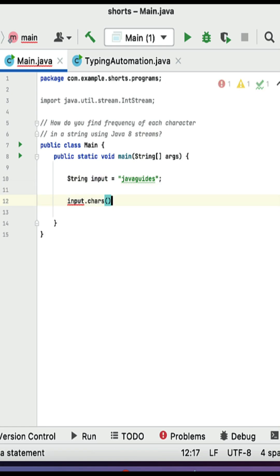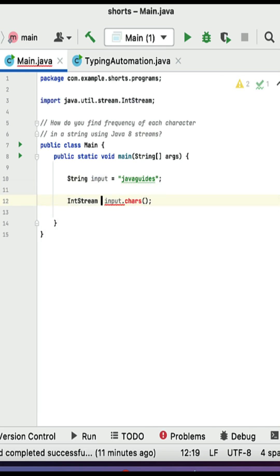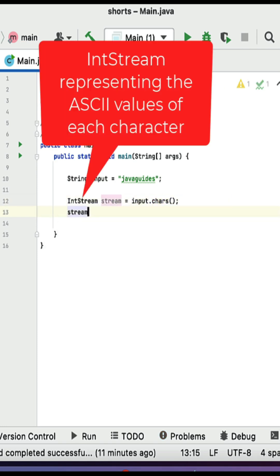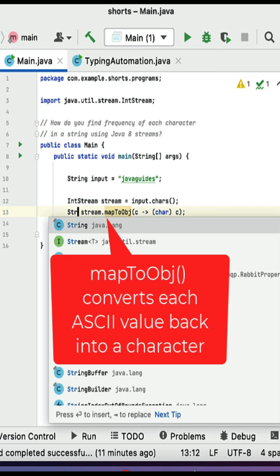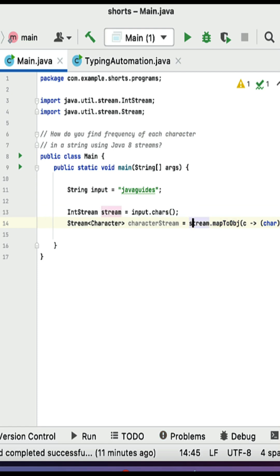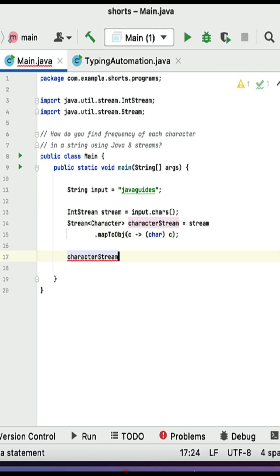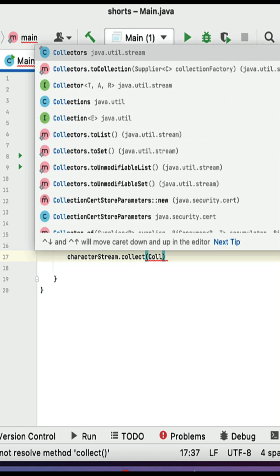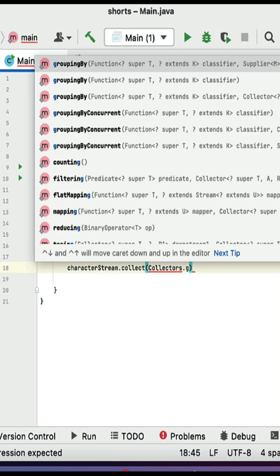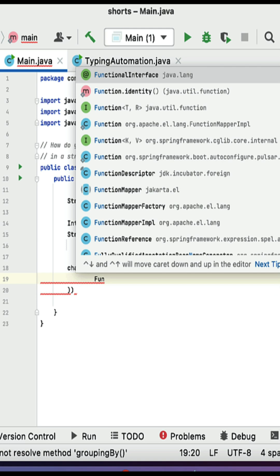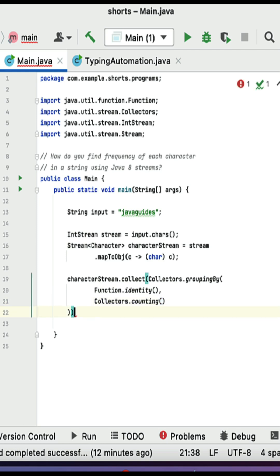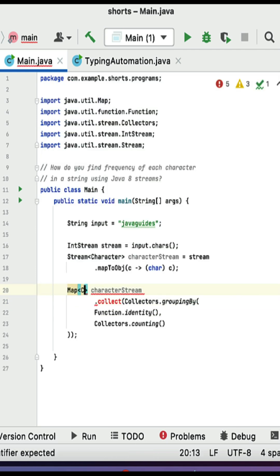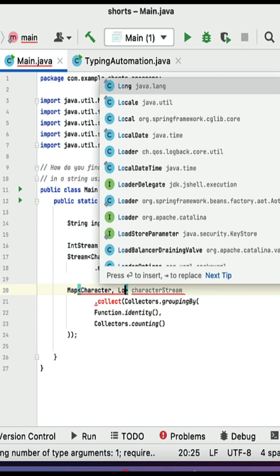How do we find the frequency of each character in a string using Java streams? Here is an input string. Let's convert it into a stream of characters using the chars() method, which returns an IntStream of ASCII values. Use mapToObj to convert ASCII values back to characters. Then call collect on the character stream, using groupingBy with Function.identity() to group by each character.